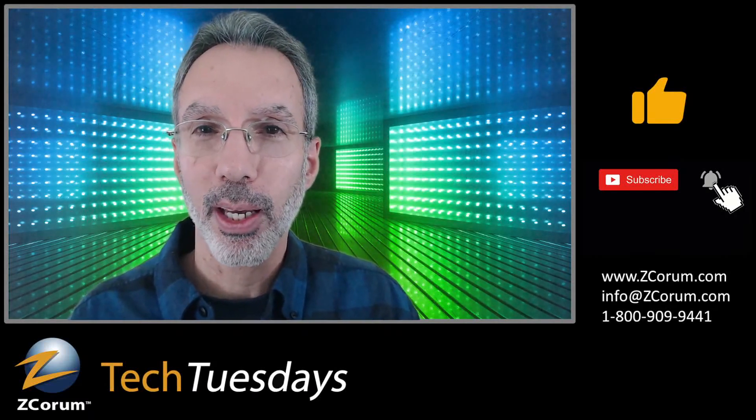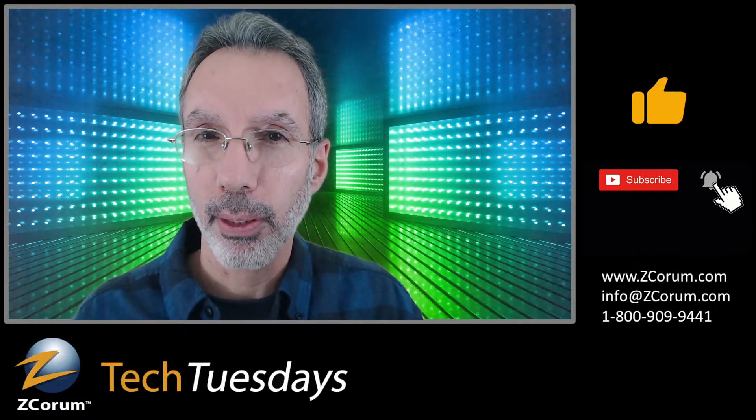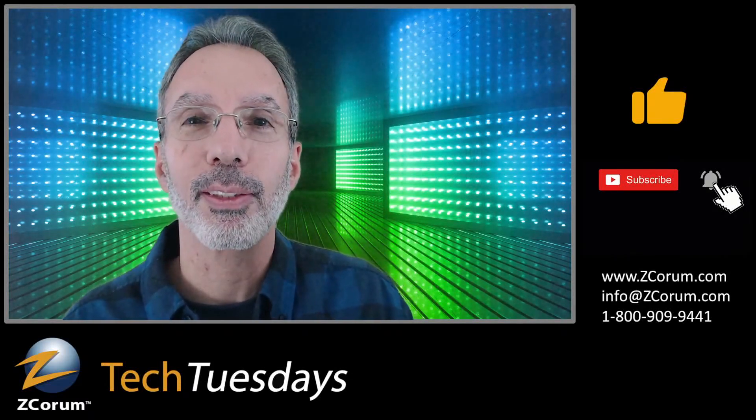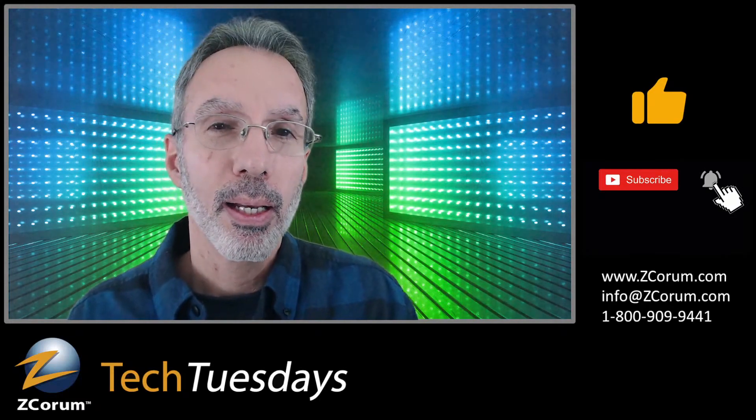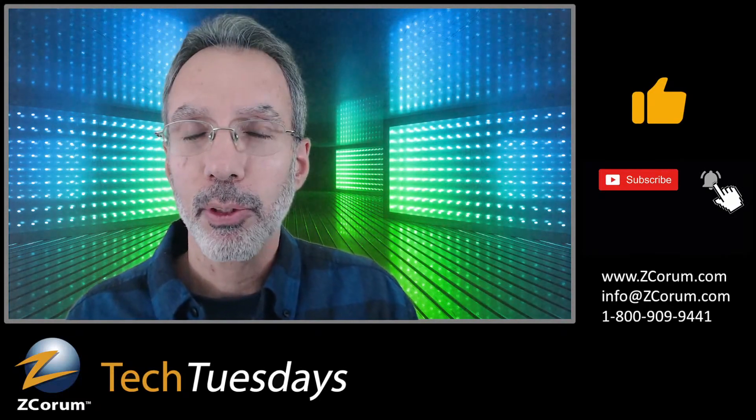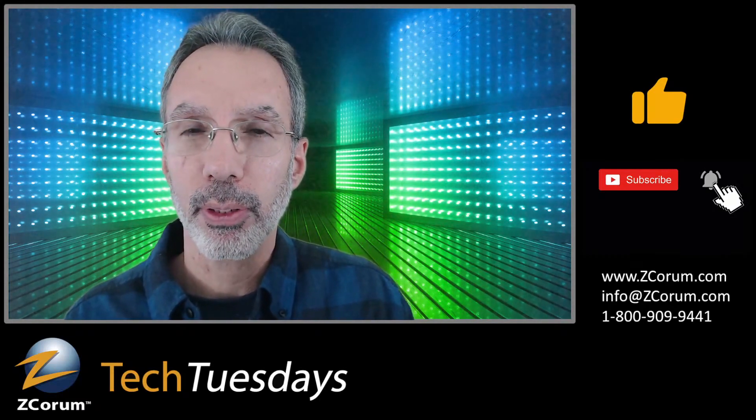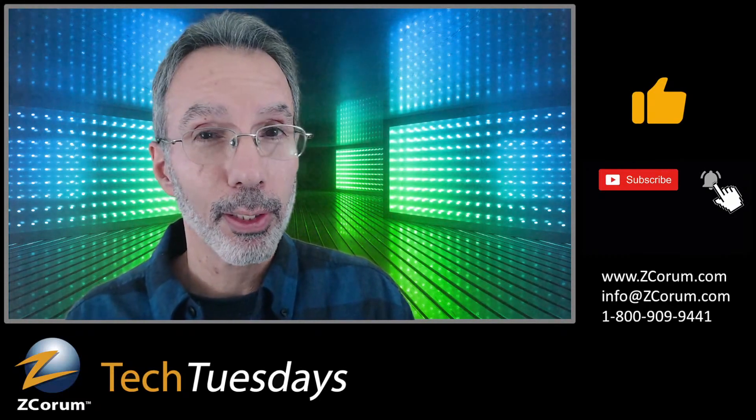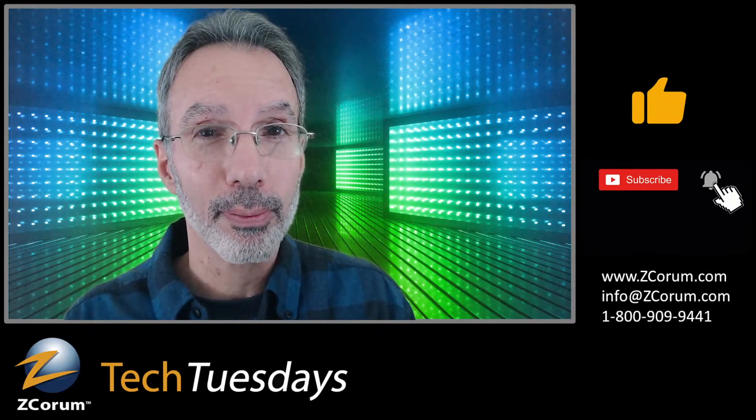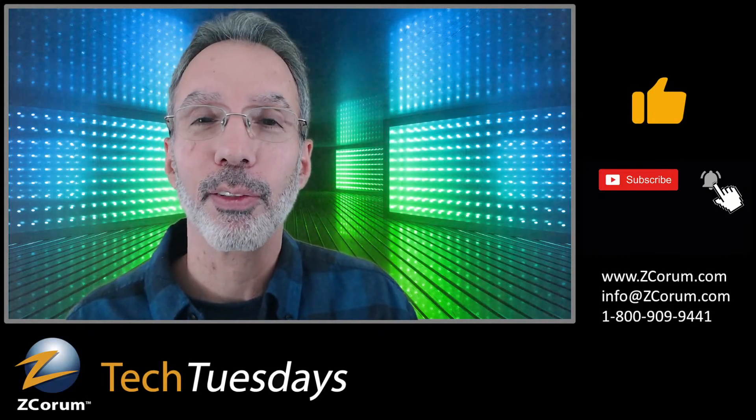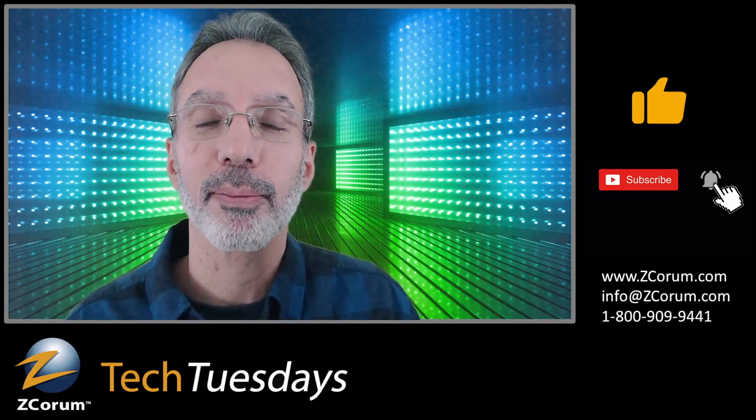Hey everybody! It's Tuesday, it's 3 o'clock. That means it's Tech Tuesday. So today I'm going to be talking about 5G and a controversy - not that it causes COVID, this is something entirely different. I'll be right back.